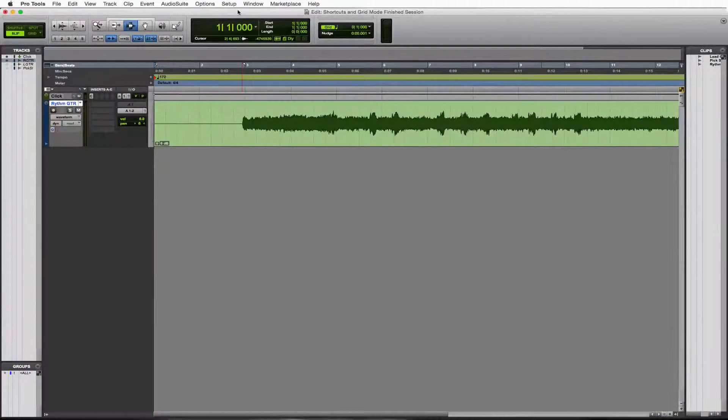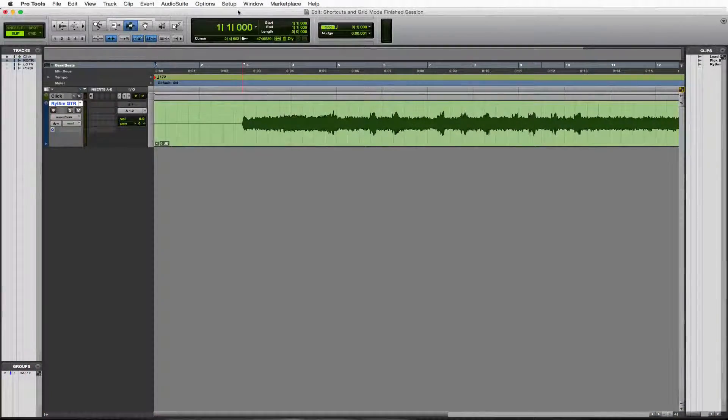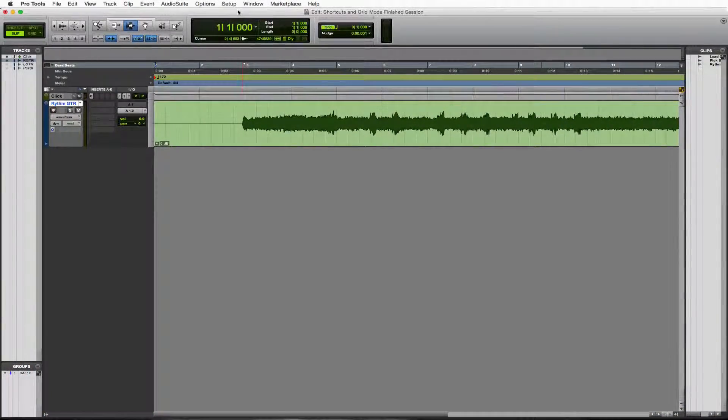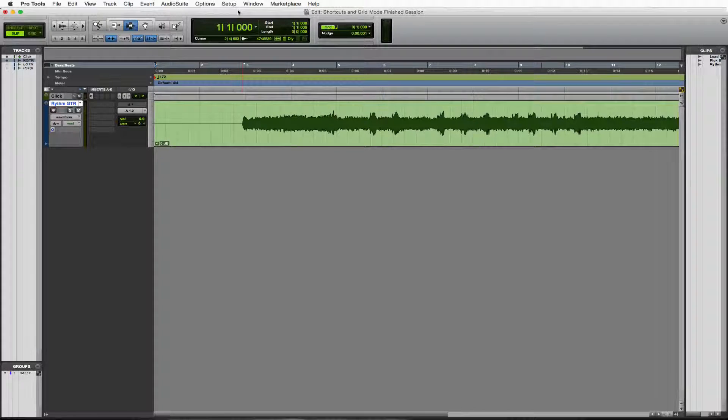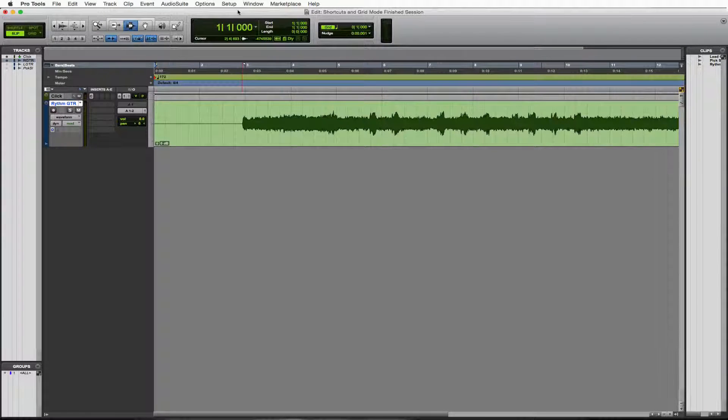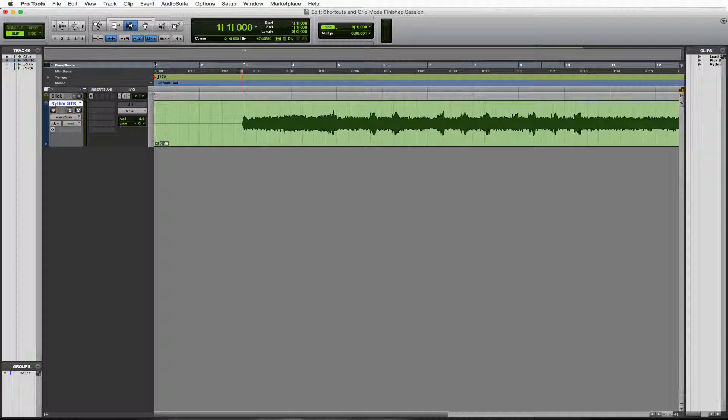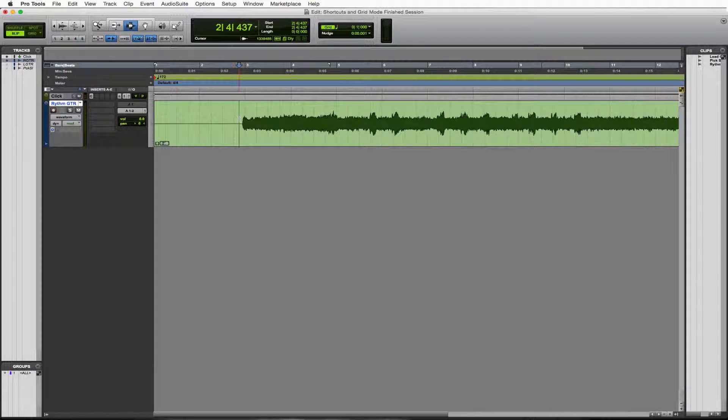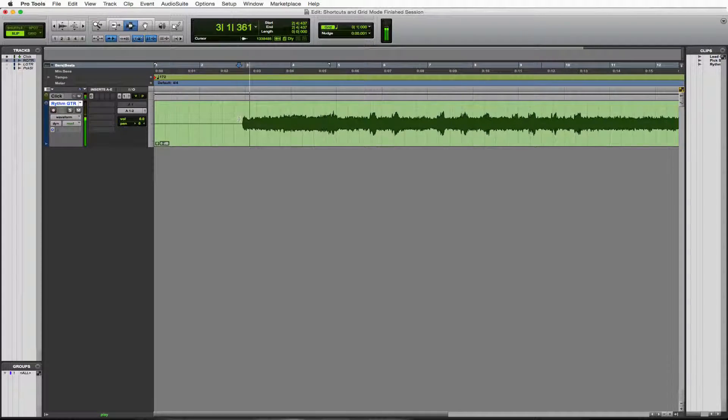All right, welcome to the behind the board on shortcuts and grid mode. We have a little rhythm guitar in here. I'll play it back for you so you know what we're working with.